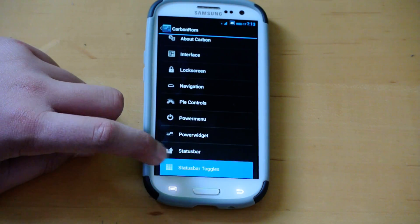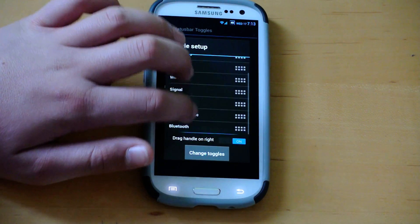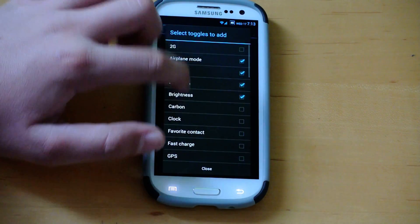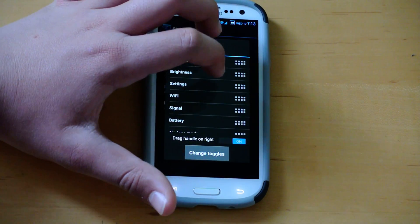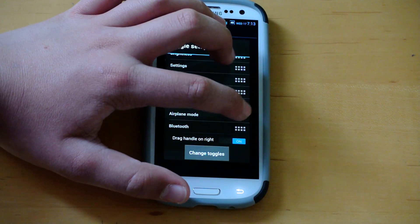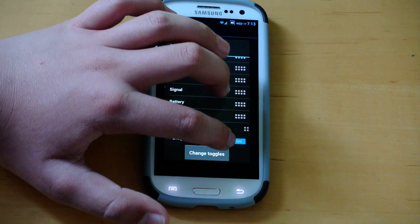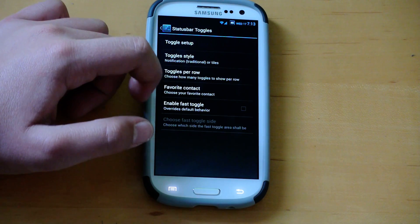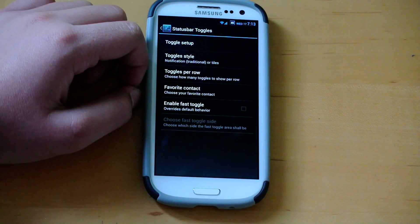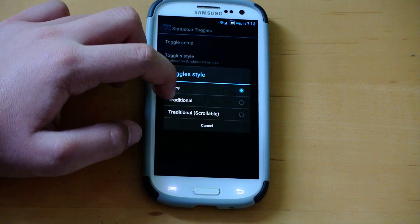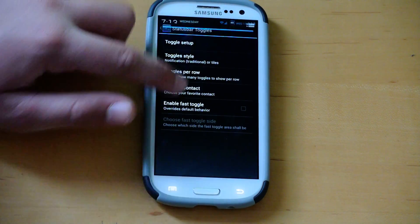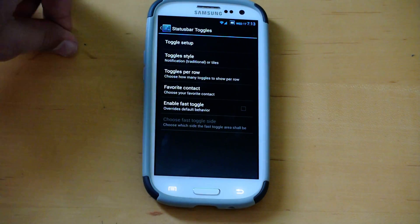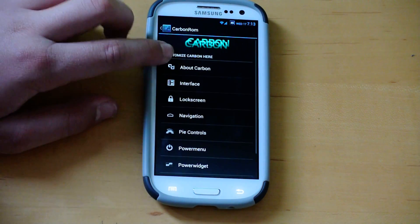And last but not least, we have status bar toggles. You can go in here, customize the toggle setup. It actually used the method from AOKP. So go in here, change toggles, add all the toggles you want. And then if you want to move them, you can move, for example, Bluetooth. You hold the little button right here and then just move it up wherever you want to put it. And it will automatically save it for you. You could also add favorite contact. You could change the toggles per row. And you could also change the toggle style from tiles to traditional scrollable. And traditional is, as I said before, the stock 4.1.2 way that we were used to before.